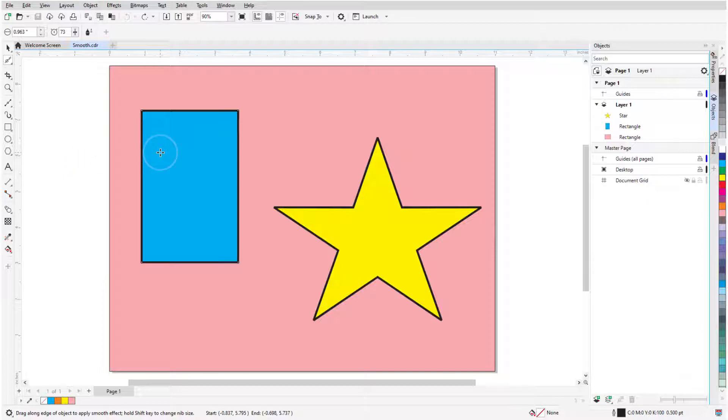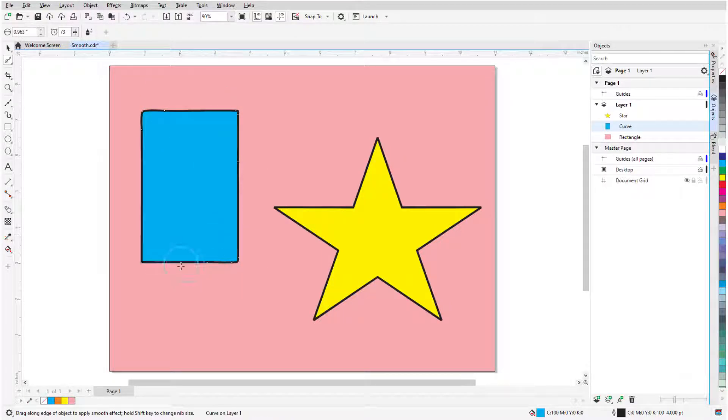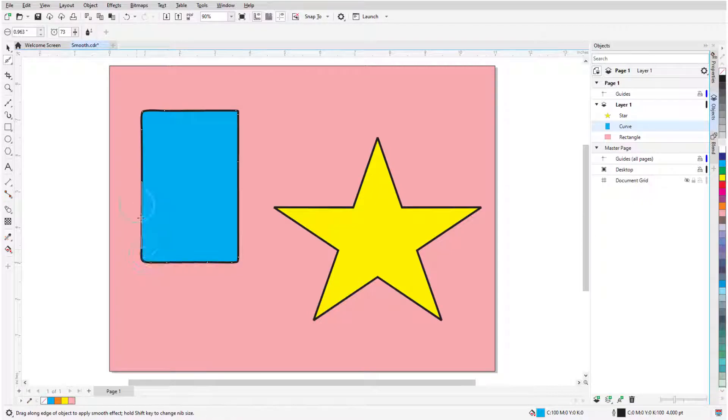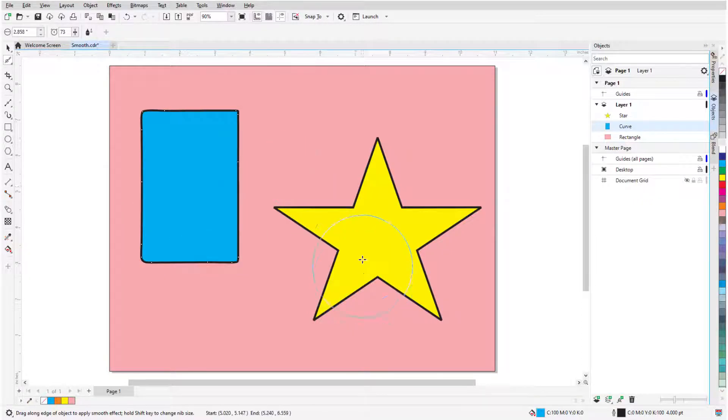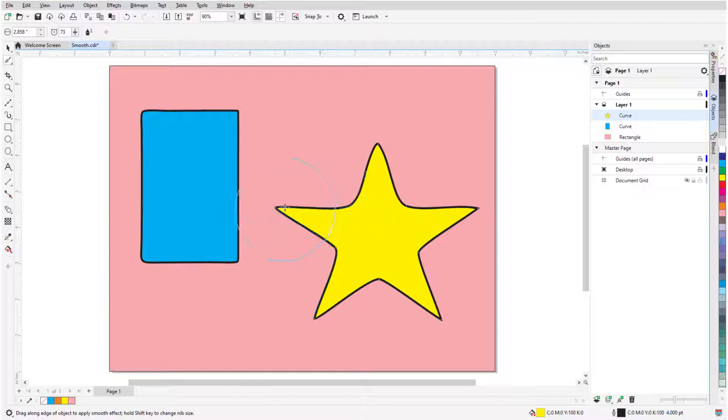I'll click the shape to Smooth, which displays its nodes, drag over the edges, and repeat as needed to get a more smooth, organic-looking shape. Increasing the nib size and dragging repeatedly increases the smoothing effect.